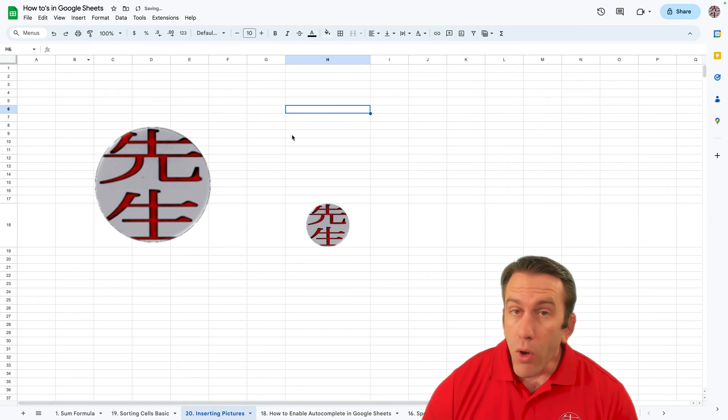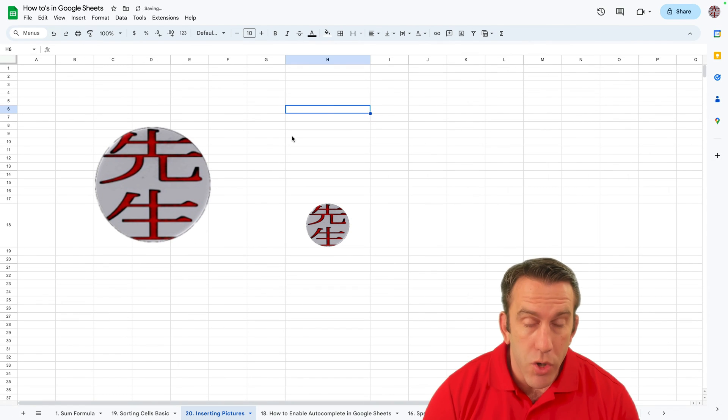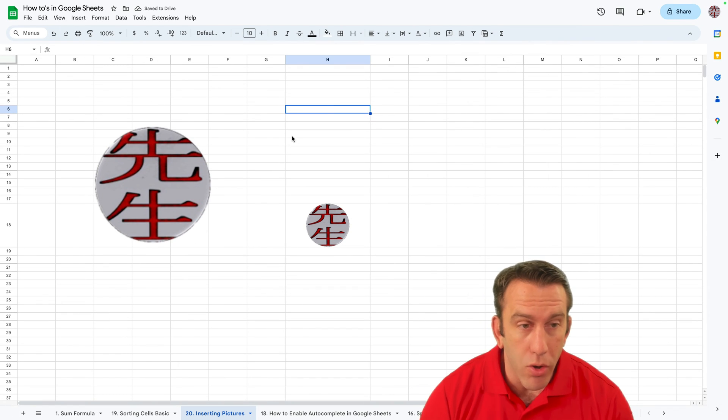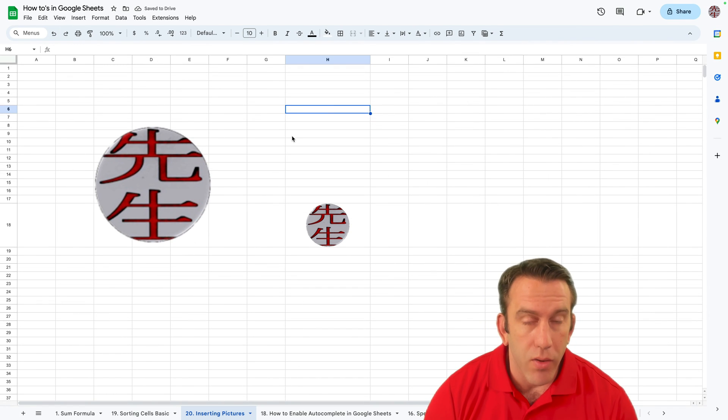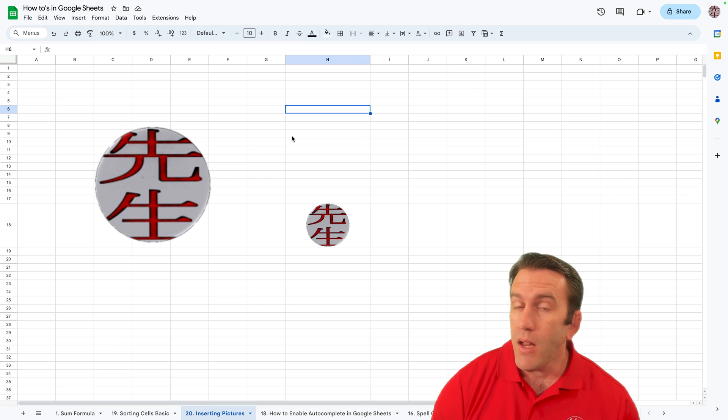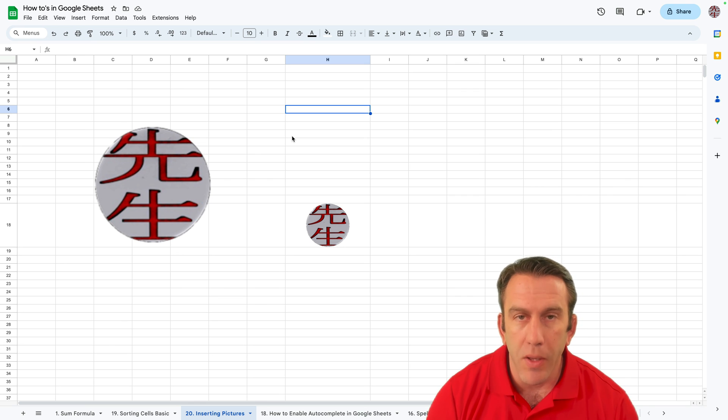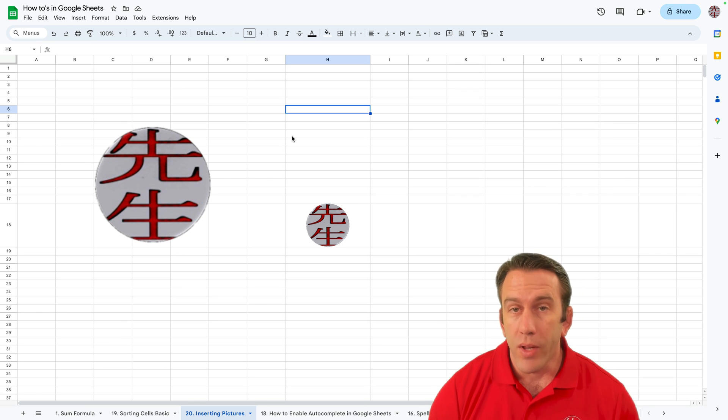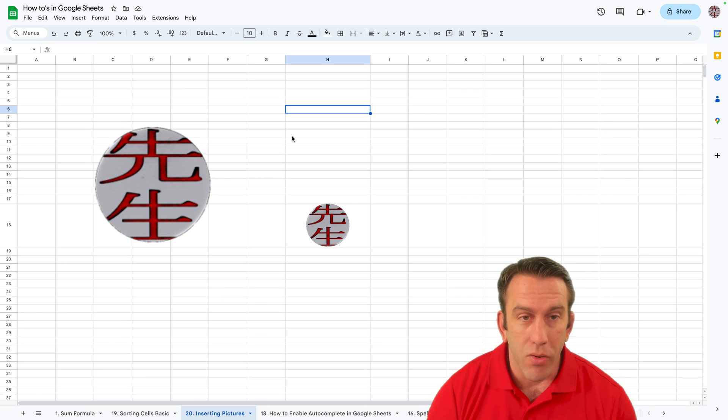So that's how you upload an image into Google Sheets. Those are the basic ways. If you have any questions please comment down below. We'll take a look at those and get back to you as soon as we can.